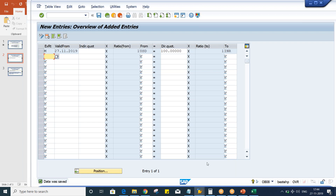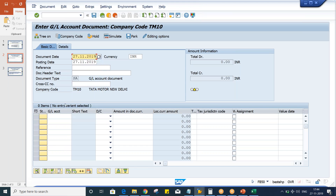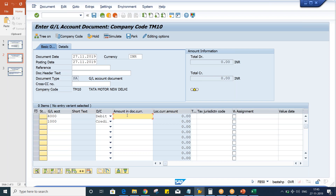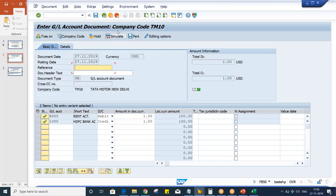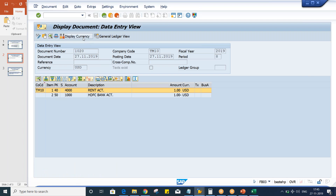Now just save it. Based on that, if you post a transaction — if you are going to post a transaction on the current date itself — give a GL account, any debit or credit we are going to take, and here only 1 USD. So everything is fine, now just post it.